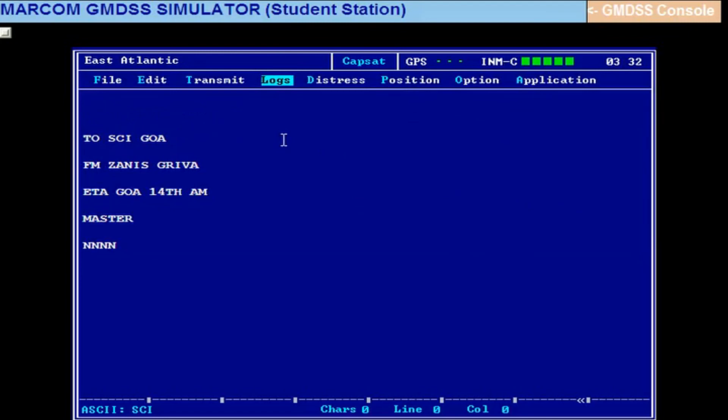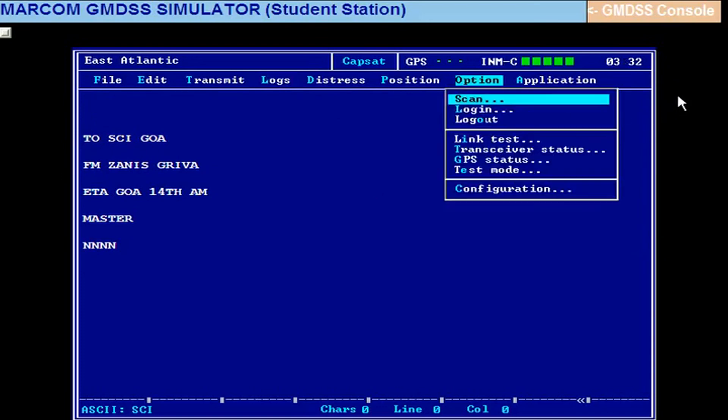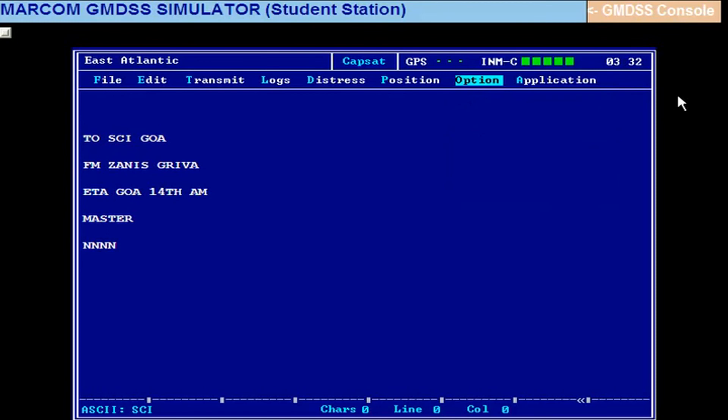So now we move on to InMarSat B. So for that we will have to first log out and switch off SATC. Log out operation, Alt O, log in. Now before that, one more exercise here.